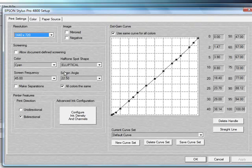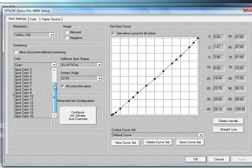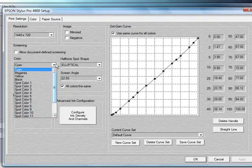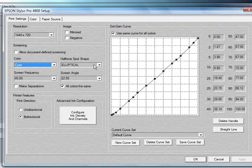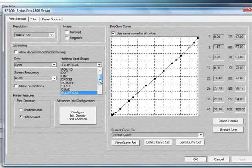Underneath the Color, you can choose any of the colors that you want to keep as your default settings. There's 16 different spot colors and then the cyan, magenta, yellow, and black. For each one of those, you can choose the halftone spot shape that you would like to use. There's a list of all the standard spot shapes that are there.